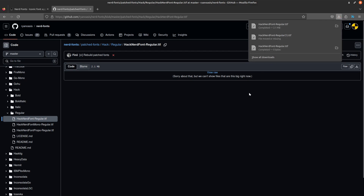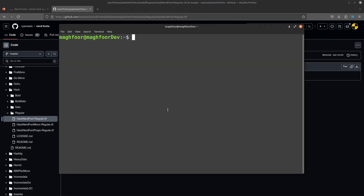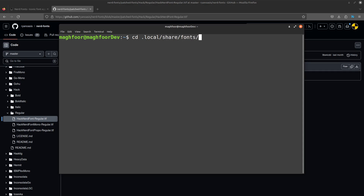As you can see, I tried to download them earlier as well, just to test. So now that I have the file downloaded, I need to put the file in my local share fonts directory. So just to show that I have that directory, I'll go into .local/share/fonts.